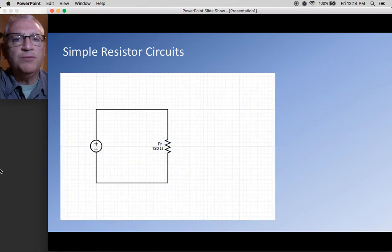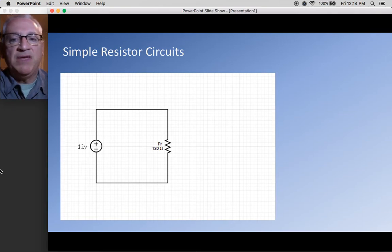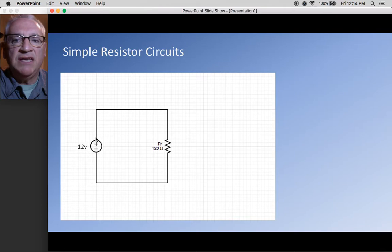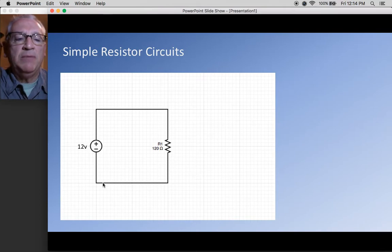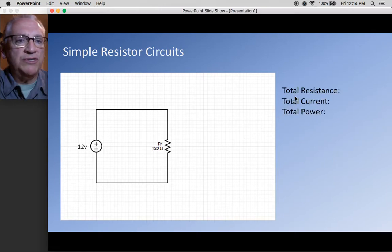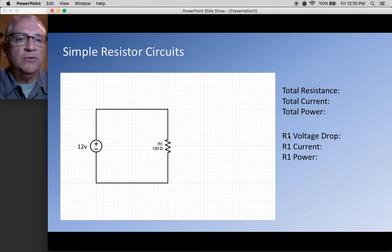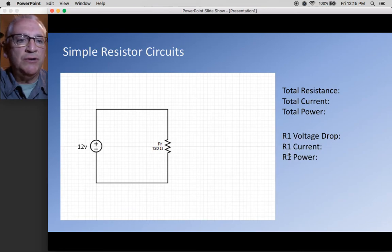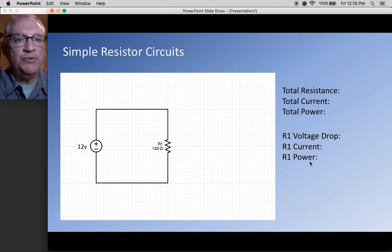In the first problem, you're given a power supply that is 12 volts. We draw that with a positive and negative, current going this way through the resistor and back. Because it's a simple resistor circuit, we're going to be looking for the total resistance, the total current, and the total power — and how much voltage, current, and power is used by each resistor.